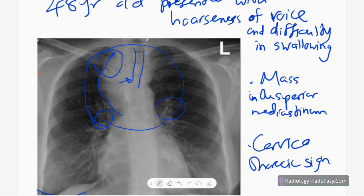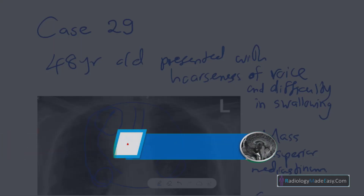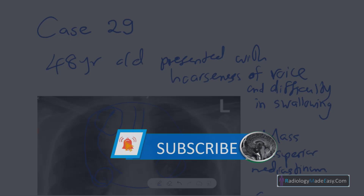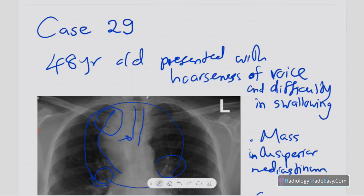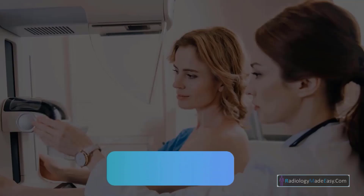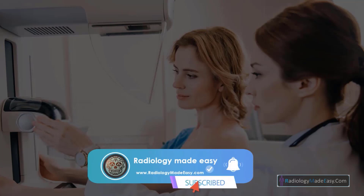That concludes this case in the RS series. Please subscribe to our YouTube channel to get notifications of new videos. You can also comment on our videos. Thank you everyone for watching — please like and subscribe for more videos like this.